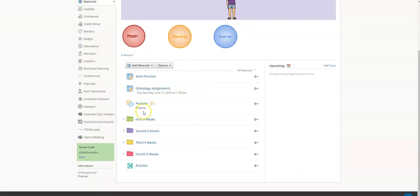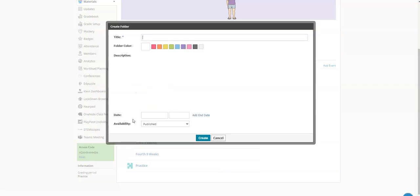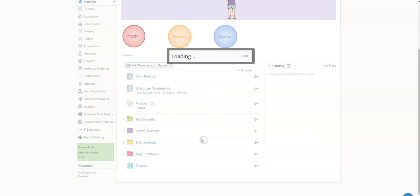Alright, so to do that when you're adding your folders, the default is blue. So if you just leave every folder blue it's going to be harder for the younger students to navigate. You just select the color that you would like, give it a name, and then you say create.